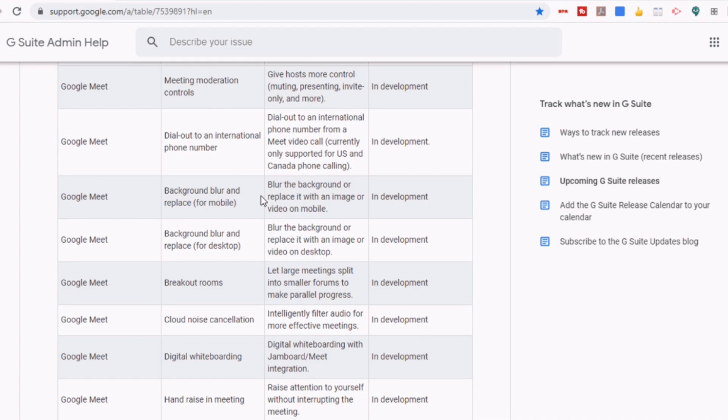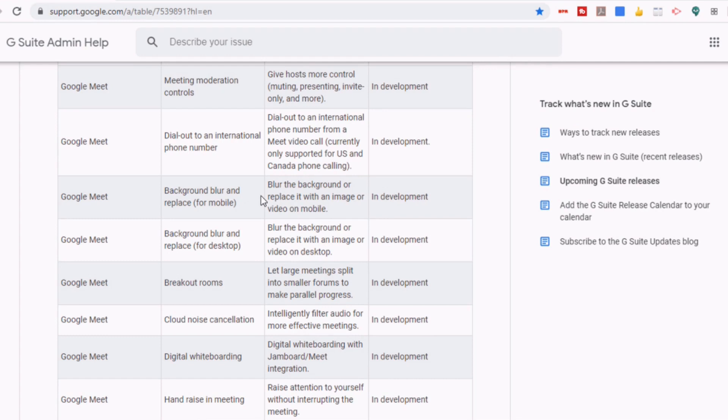And this next one I know will be very popular because one of the things that they're looking at adding is a background blur or the ability to replace the background with either images or videos. And they're showing that this is being developed in both mobile and desktop. And I know I've done a couple of videos on how to do that currently. One of the big ones I get is how do you do this on mobile or how do you do this on Chromebook? And it looks like they are working on being able to do that in both of them.